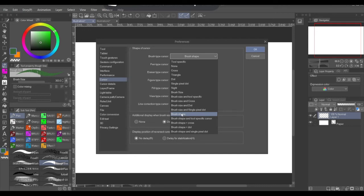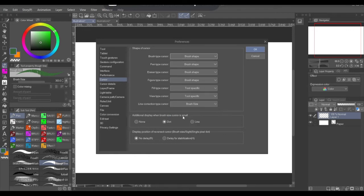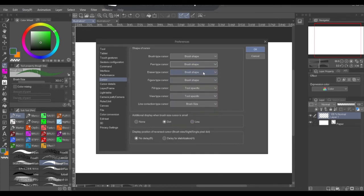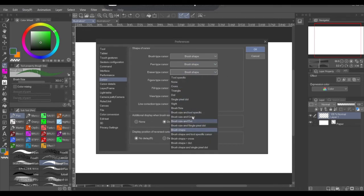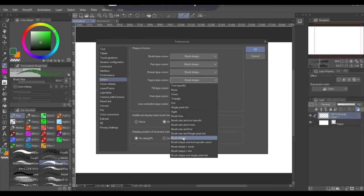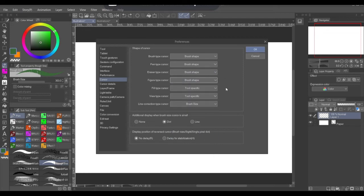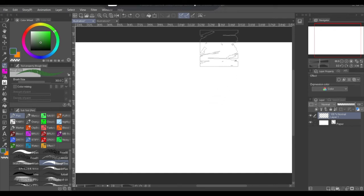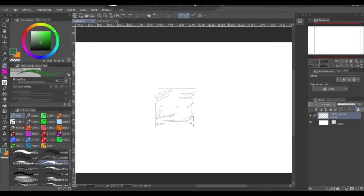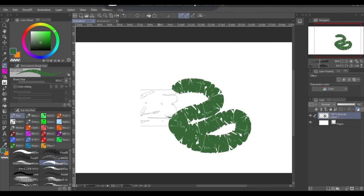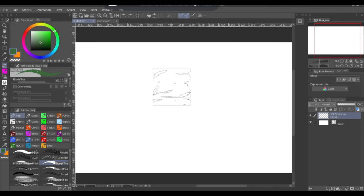You want to click brush shape. Click brush shape here, brush shape same here, brush shape same here. And after you do that, what you want to do is hit OK and now you have your brush shape.